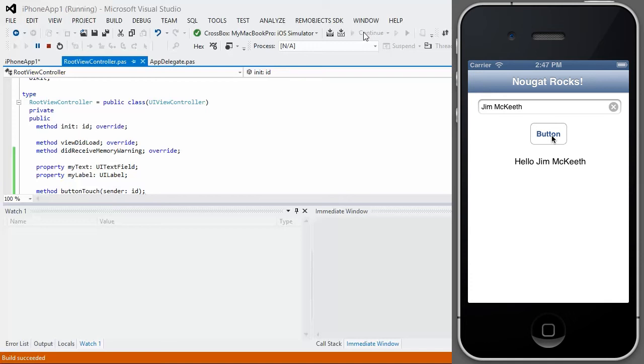The great thing is you saw how quickly it deployed and started up. There's no extra runtimes in there or anything to bloat your application. So you have a nice, simple, as quick as possible native iOS application built with Oxygen Nougat.